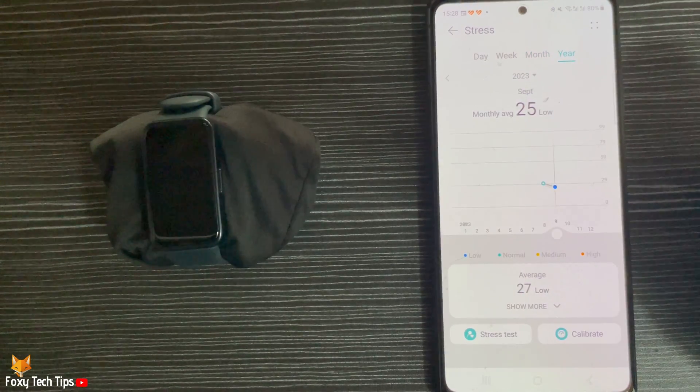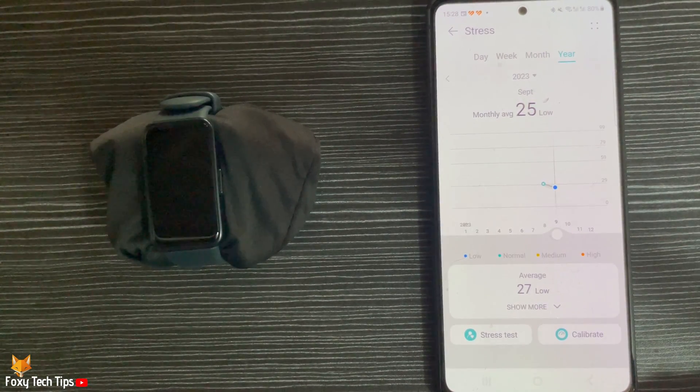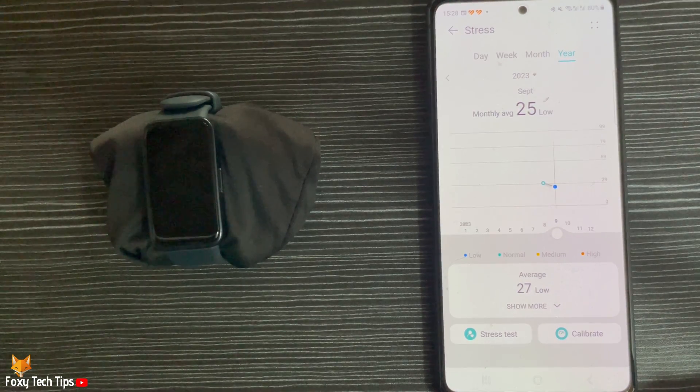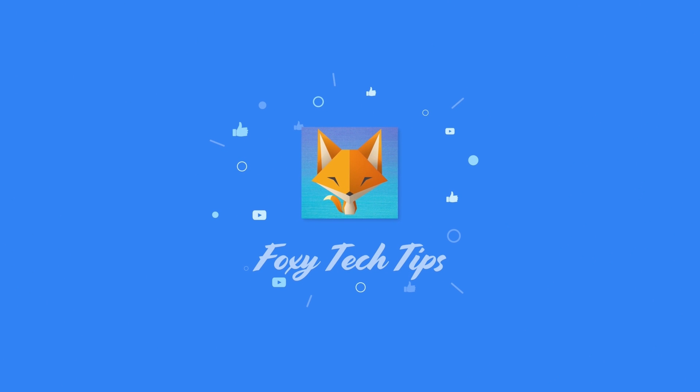And that draws an end to this tutorial. Please like the video if you found it helpful and subscribe to Foxy Tech Tips for more Huawei Band tips and tricks. I'll see you next time.